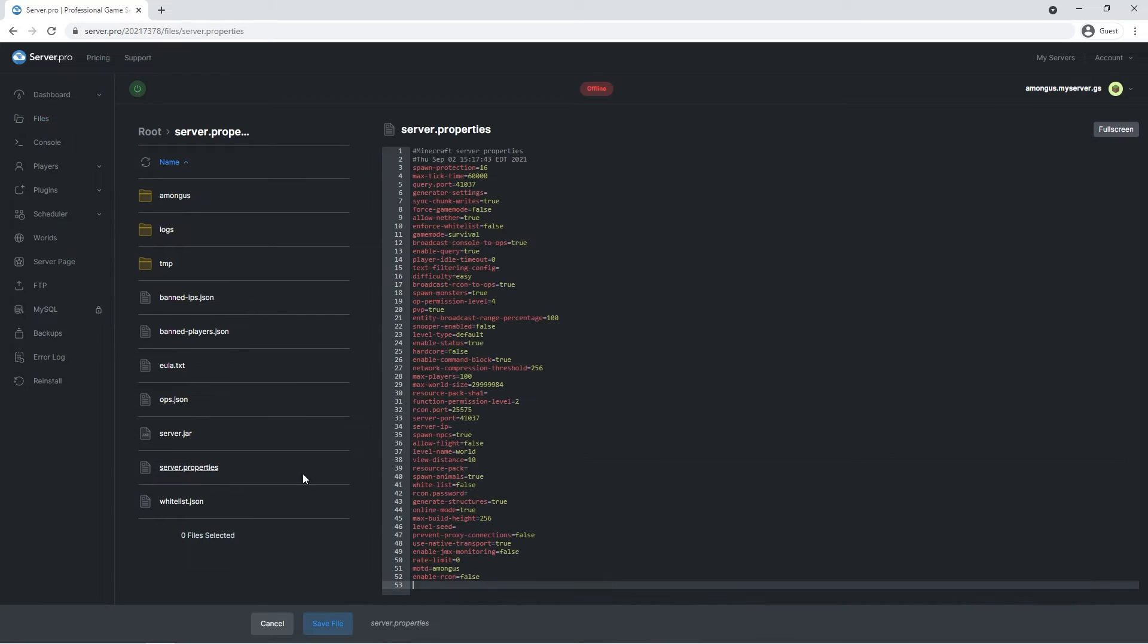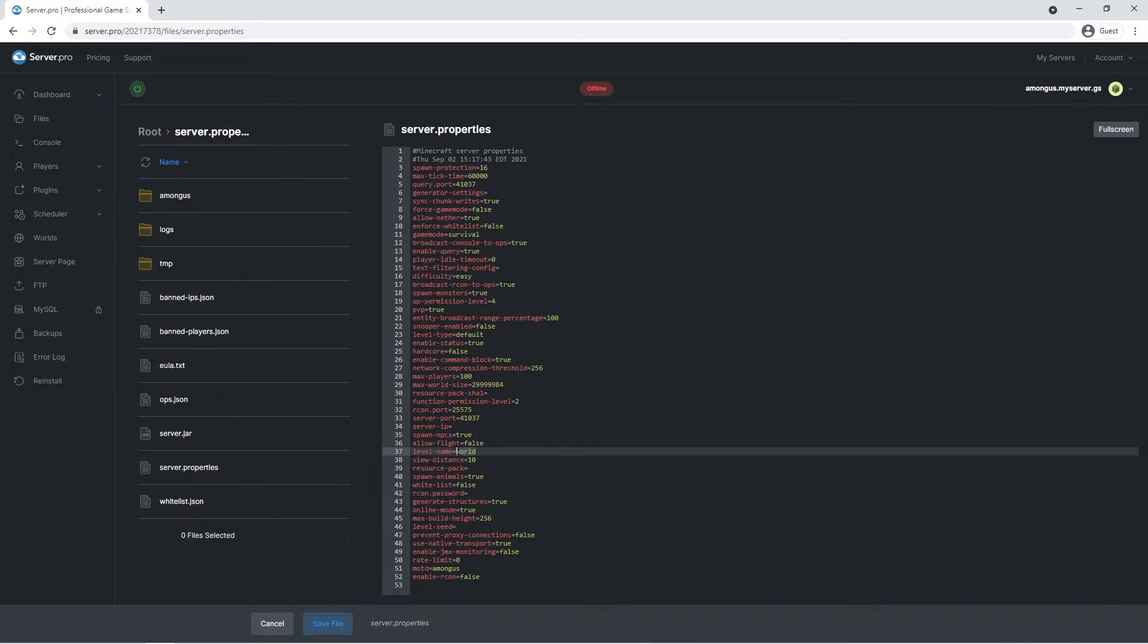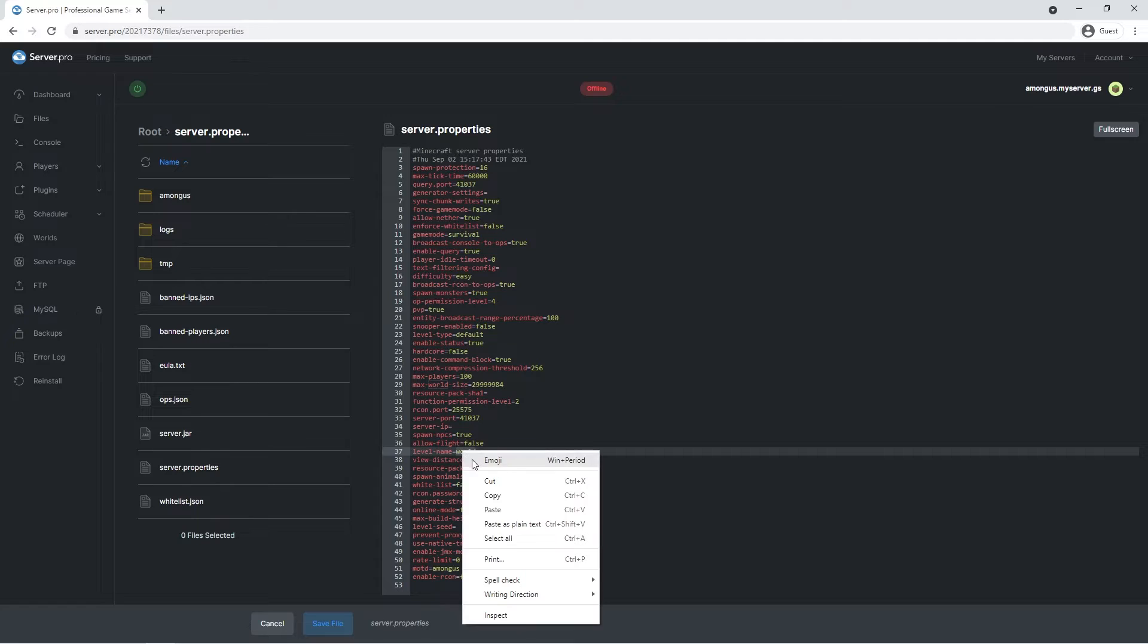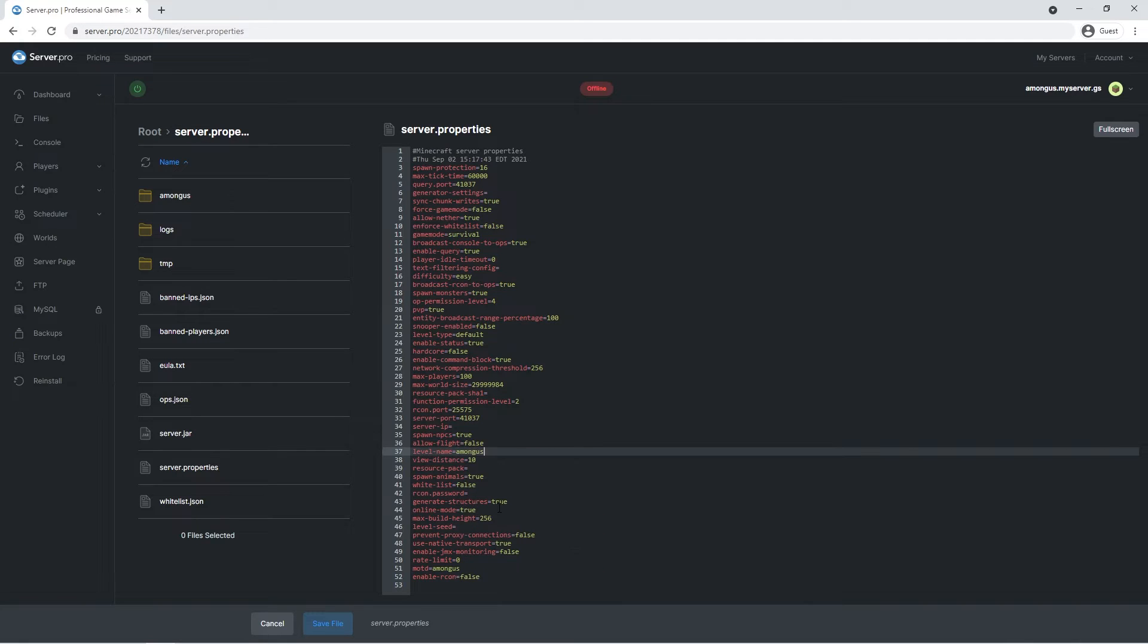Proceed onto the server.properties file. Look for level name on line 37, and after the equals, right click and paste. Congratulations! Now you have officially uploaded the world onto your server.